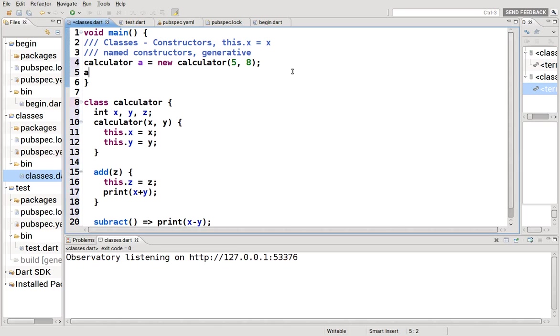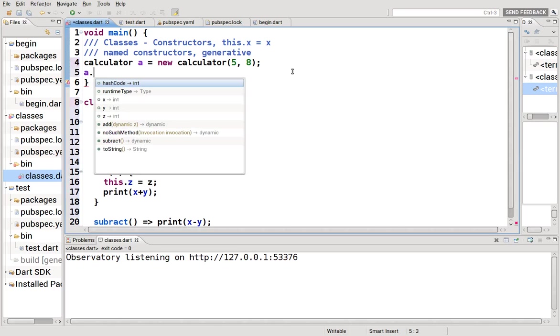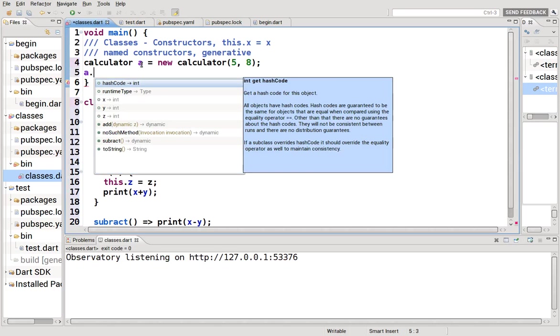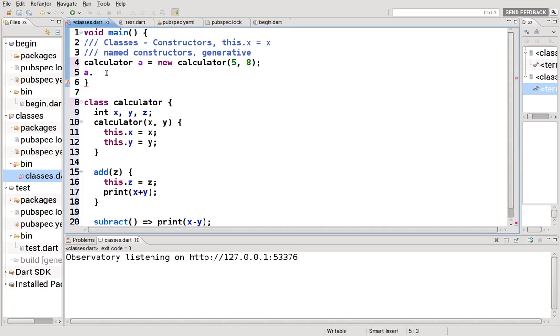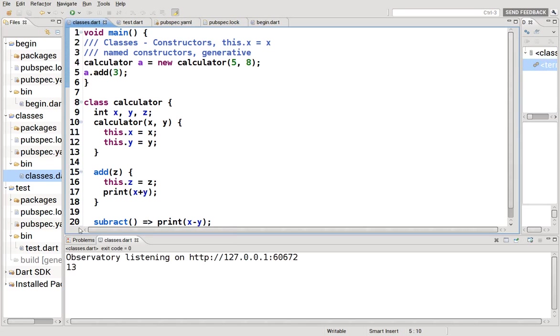So if we create that, we can say a dot, a is the object we just created. It's the instance of the class dot add three. And what it'll do, it'll print x plus y, which should give you 13.